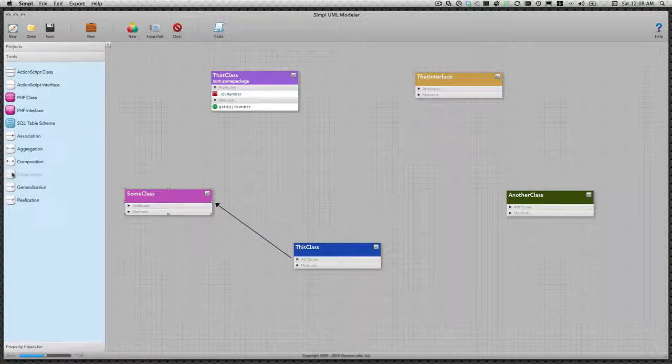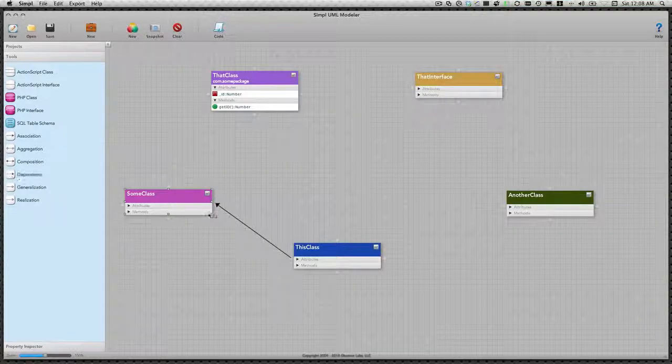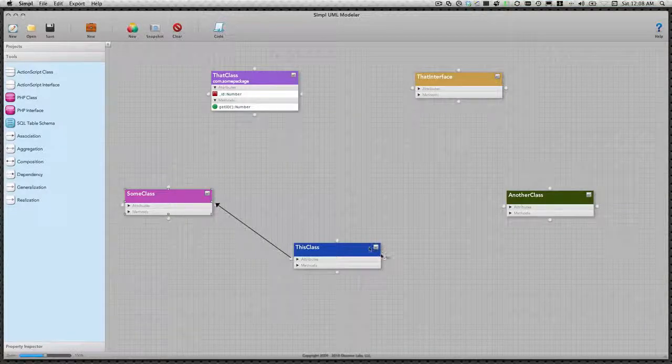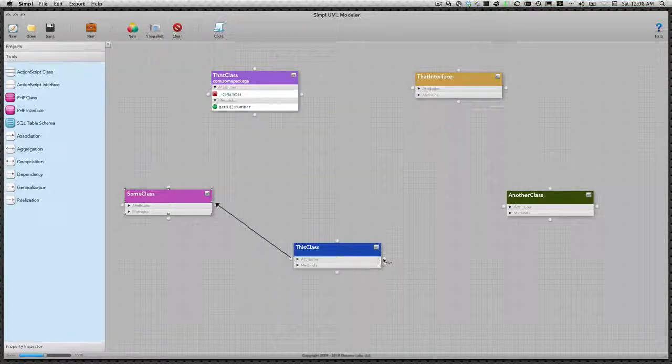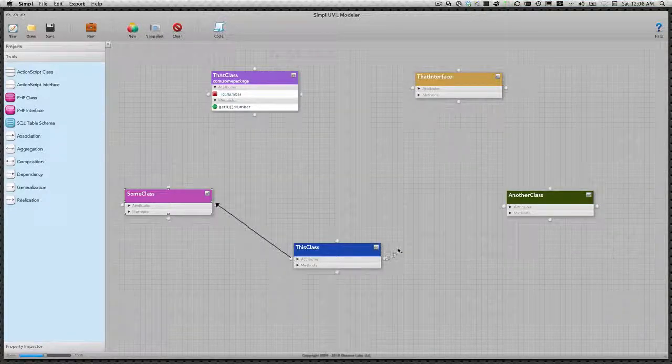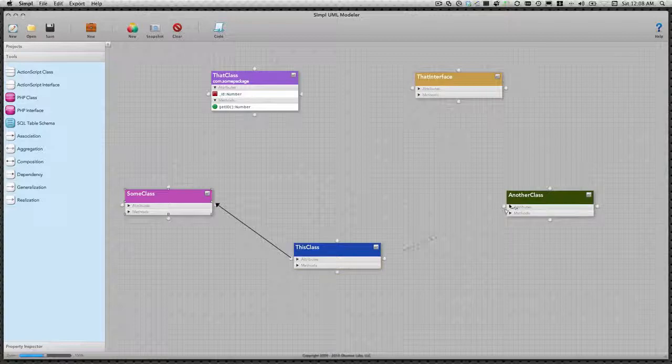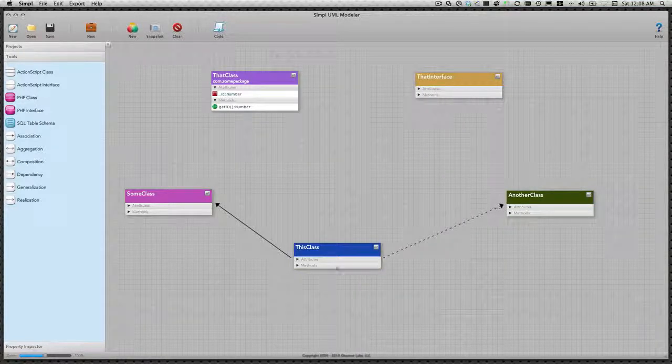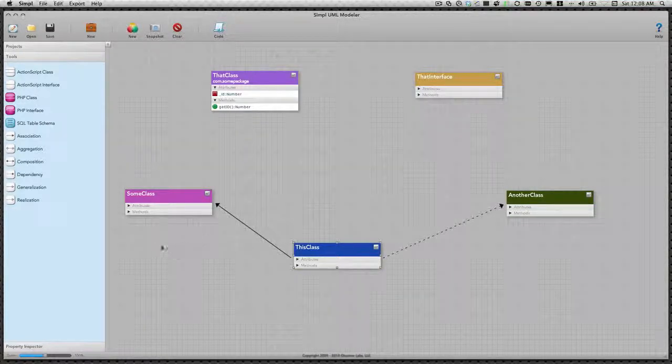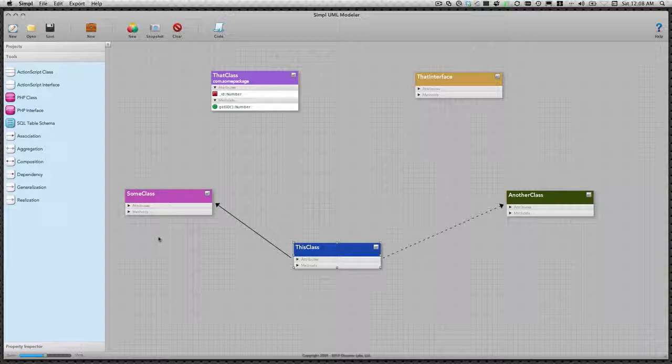Next, we'll create a dependency between this class and another class. You'll use a dependency link when the exact relationship between the source and target is not fully known yet. Think of it as a placeholder that you'll eventually return to update.